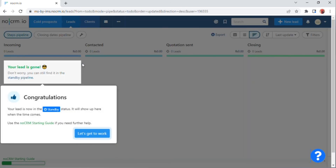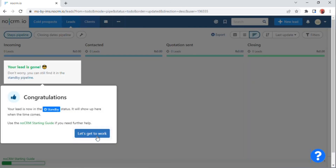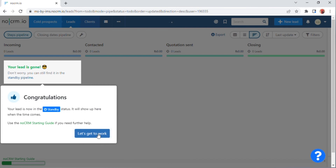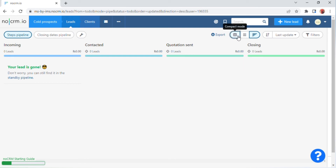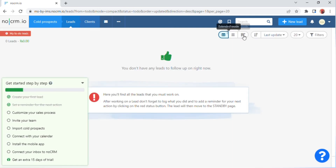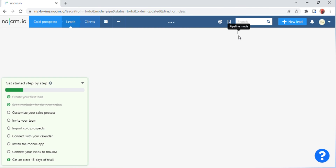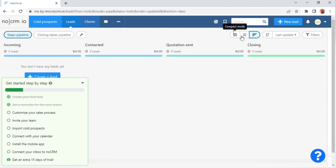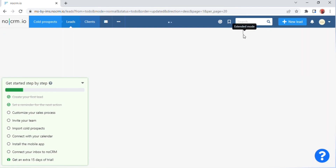After a few seconds a 'Create Lead' option will appear — click on this and go back. On the left side of the screen a 'Congratulations, let's go to work' message is shown — click on this option. After clicking, an 'Export' option appears at the top right of the screen. On the right side of this option, click on 'Compact Mode.'